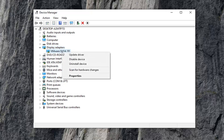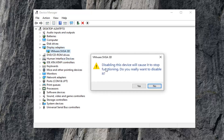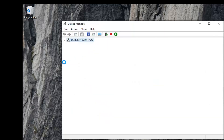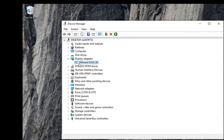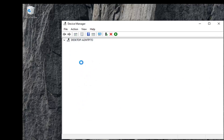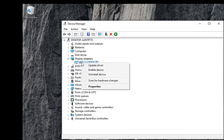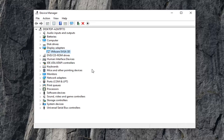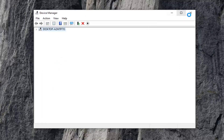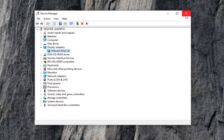You want to go ahead and right click on it, select disable device, select yes, and now you've disabled it. Now you want to go ahead and right click on it again and then select enable device, and hopefully that will have resolved your problem.